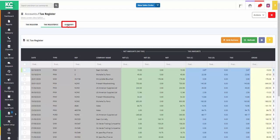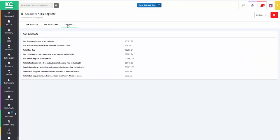The summary tab shows a summary of the return about to be submitted as populated in the previous grids.